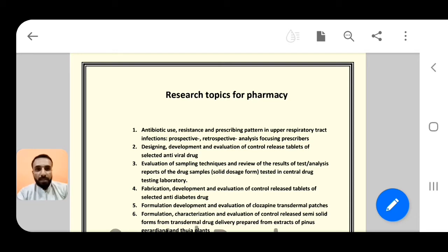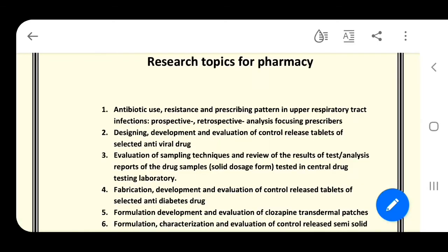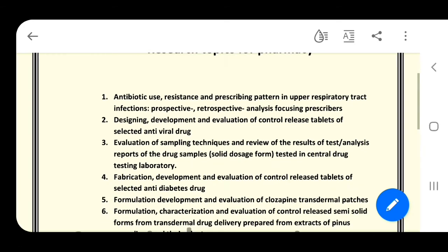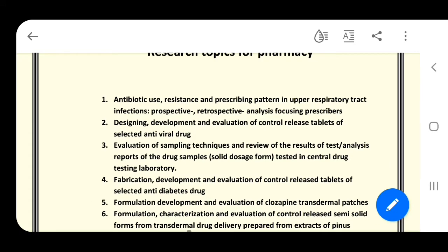So with every research title there should be your universe name. Add your universe name with any topic that you pick. Let's start. Number one: antibiotic use, resistance, and prescribing pattern in upper respiratory tract infections — prospective/retrospective analysis focusing on prescribers. Number two: designing, development, and evaluation of controlled release tablets of a selected antiviral drug.